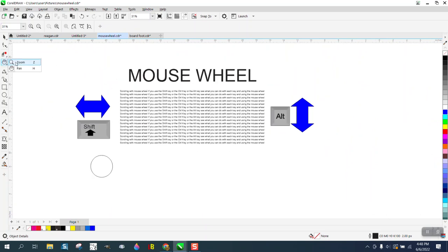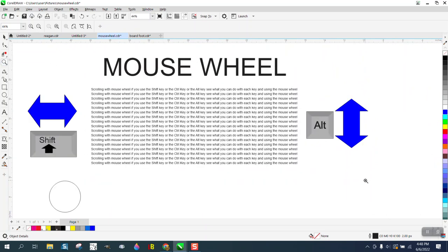Anyway, just a little bit of information about your mouse wheel. Hope that helped. Thank you for watching.